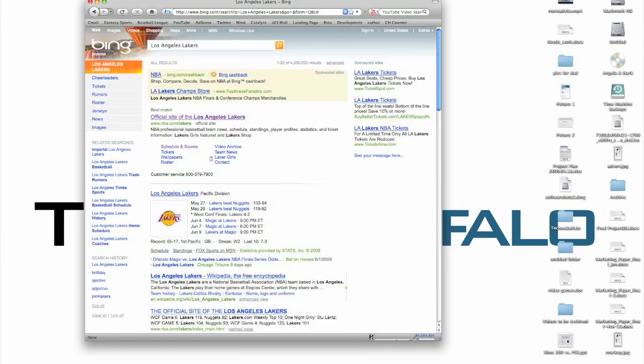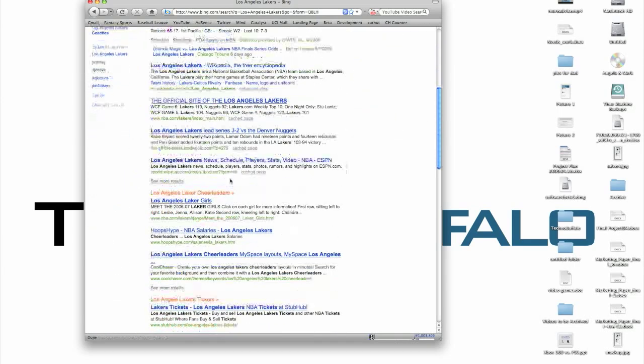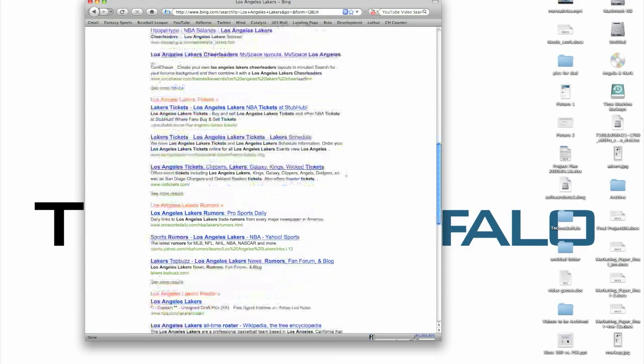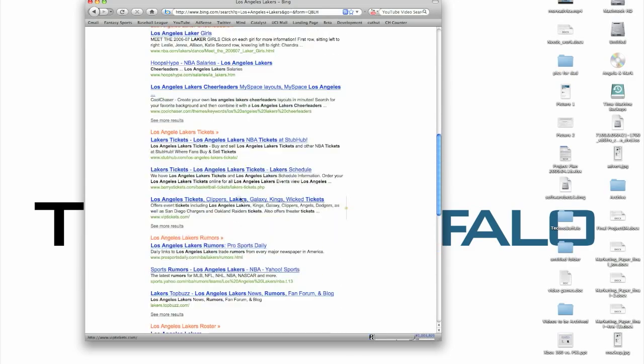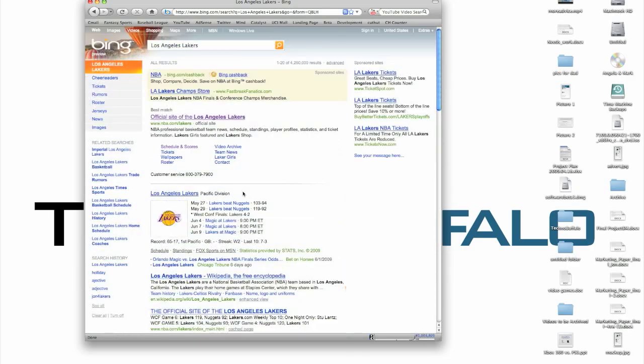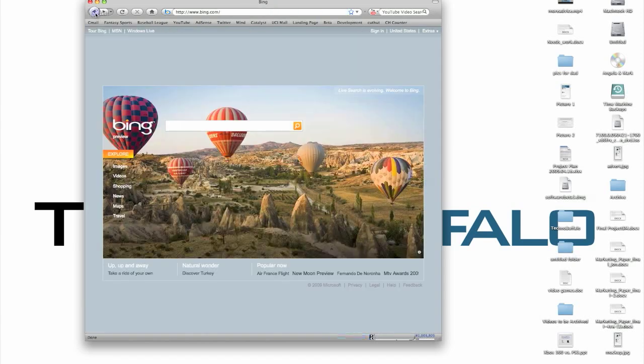So here it's general Los Angeles Lakers results. Down below it's Los Angeles Lakers cheerleaders, Lakers tickets, rumors, rosters, so it really breaks up the search into search categories, which is very interesting. On the left hand side here, you'll see it shows some related searches, which is also very neat. The categories are also displayed on the left hand side at the top. But let's go back to Bing again and show you what else it does.